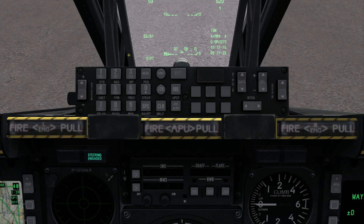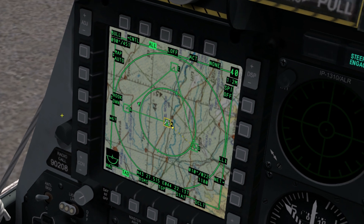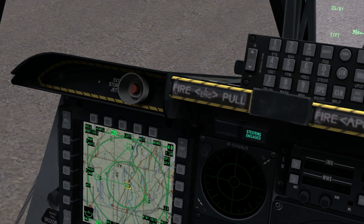Now taking a look at the left MFCD again, on the TAD page we can see our new flight plan displayed as we're sitting on waypoint A, surrounded by B, C, and D.